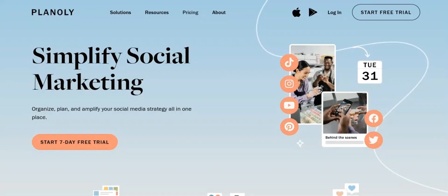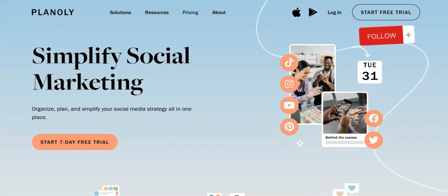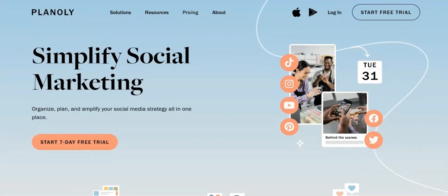Hi guys, welcome back to the Review Station channel. In today's video we will be reviewing Planoly, the ultimate tool to simplify social media marketing. If you are interested in Planoly, please use the link in our description to get access to a free trial. Anyways, let's get into the video.